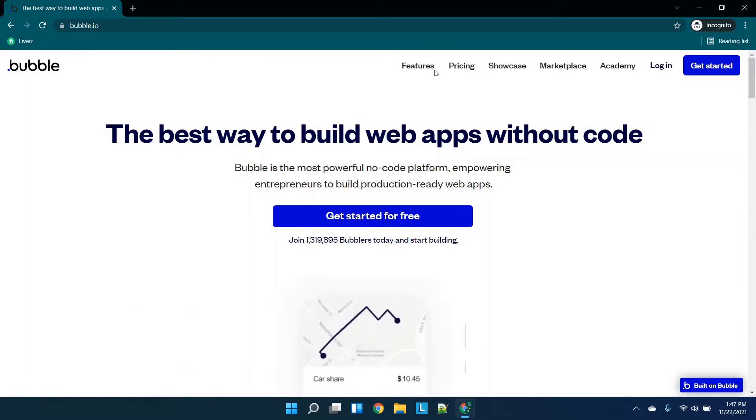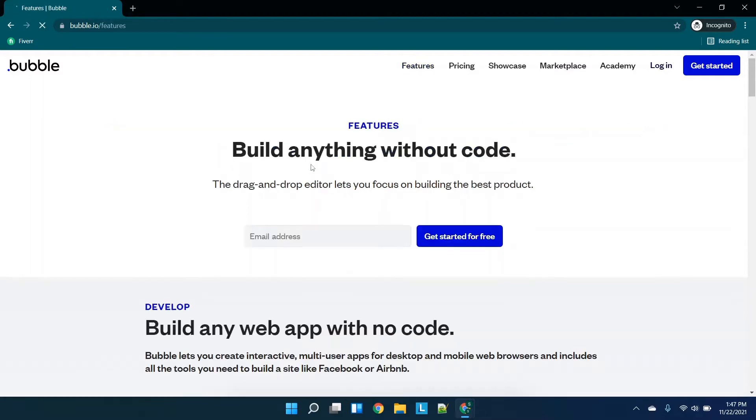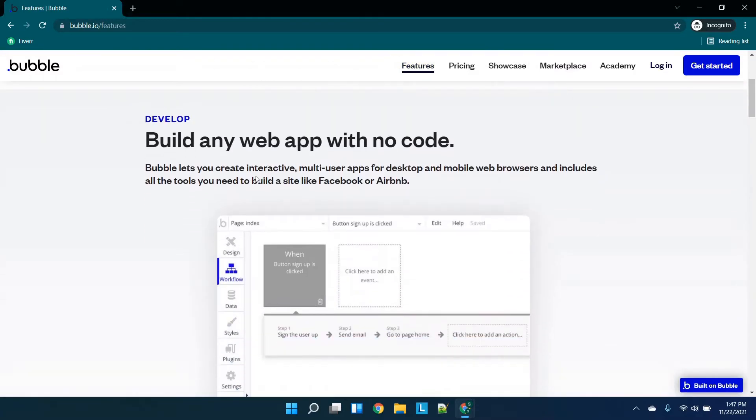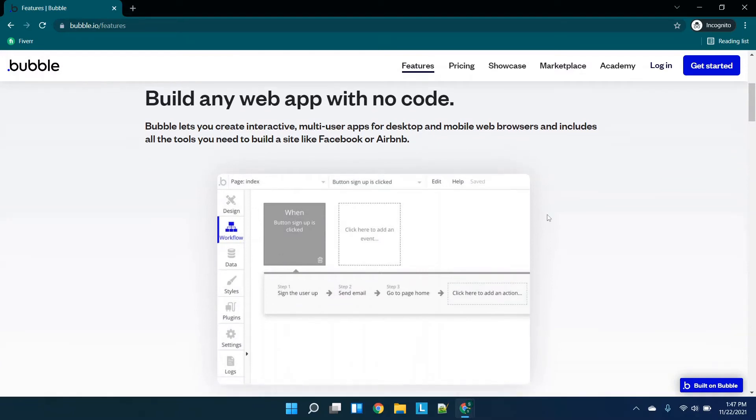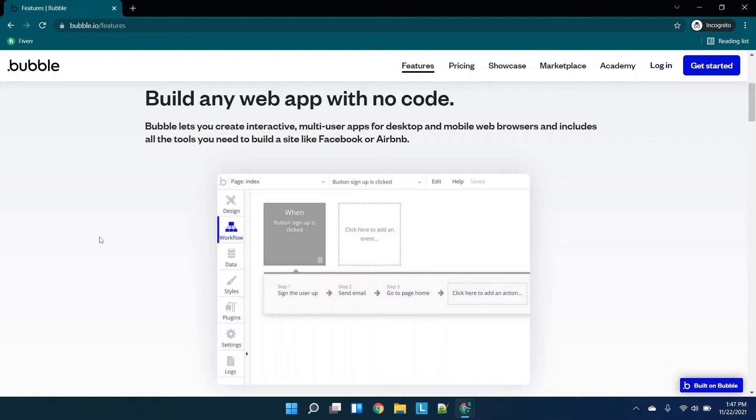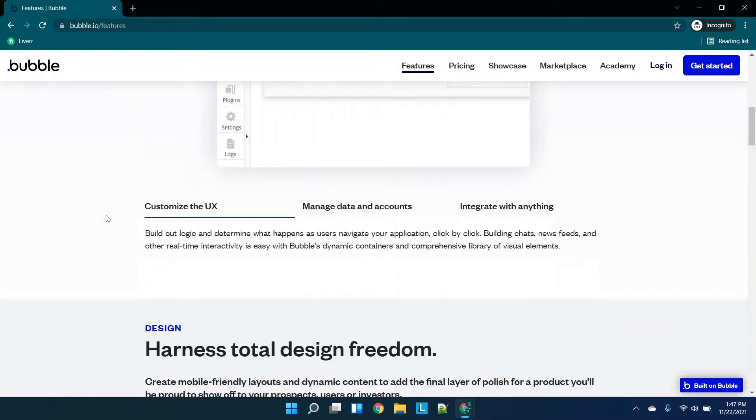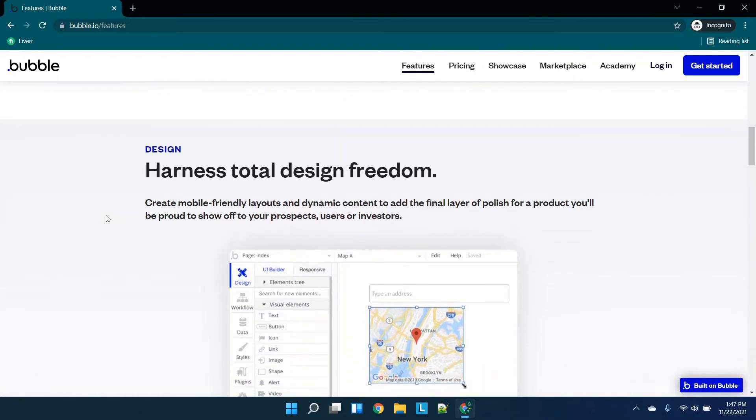When you click on features, and I will log into my account shortly just to show you the interface, you'll see this is building a web app without code. At the time of filming this video, this is web apps only. This is not something you're going to be able to create a native Android or iOS app. That's at the time of filming, that could be something that changes down the road.